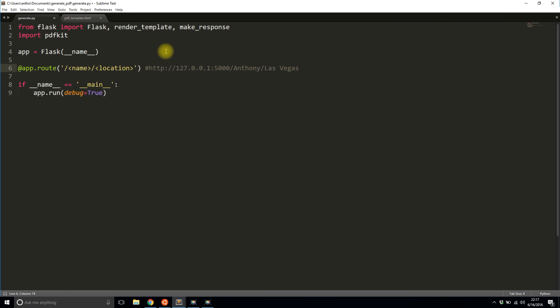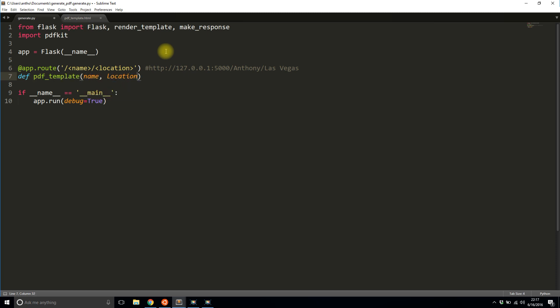So that would be a route and that will get passed to the HTML which would then eventually get converted into the PDF. So I'll call this PDF template. It takes in a name and a location.